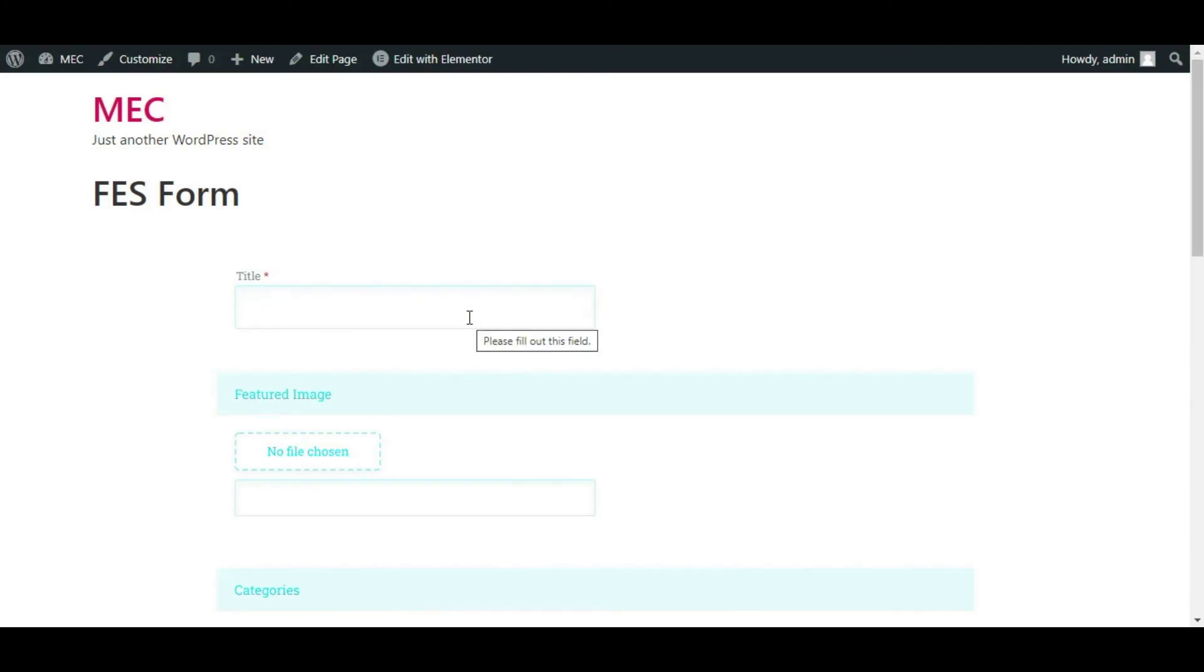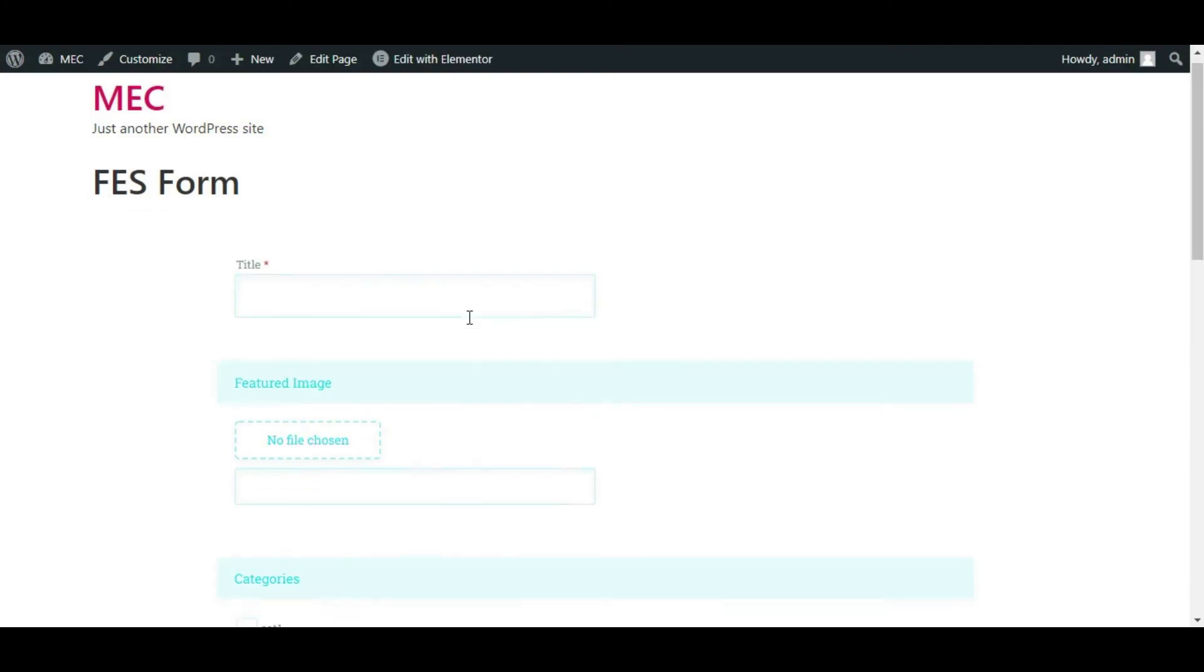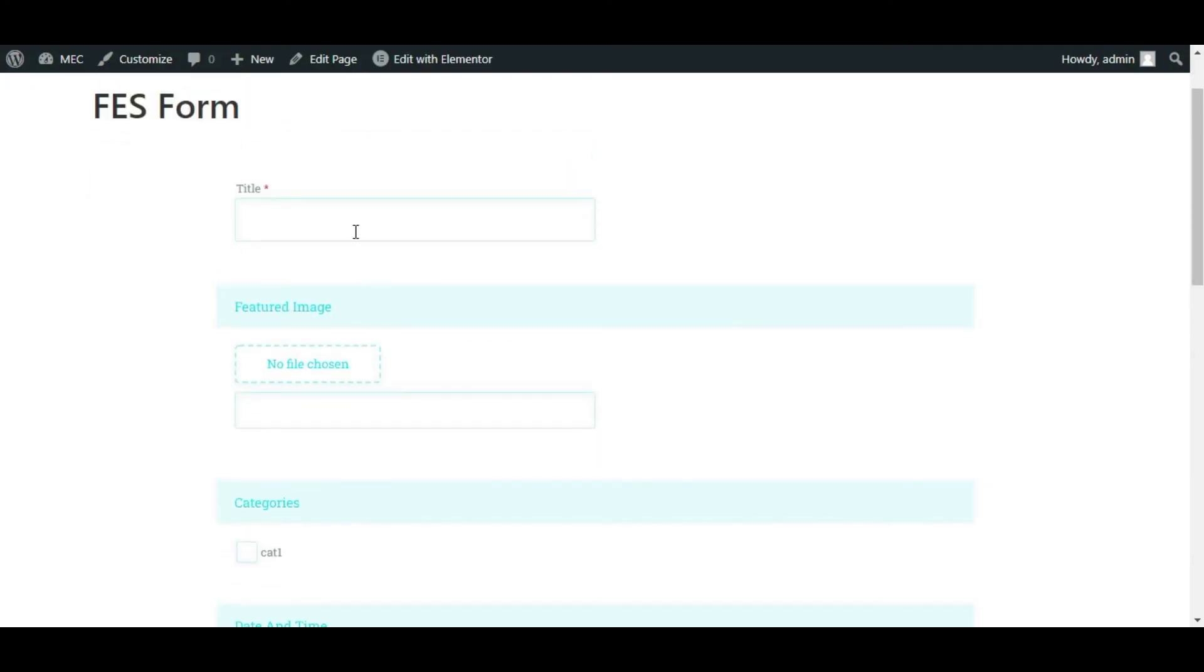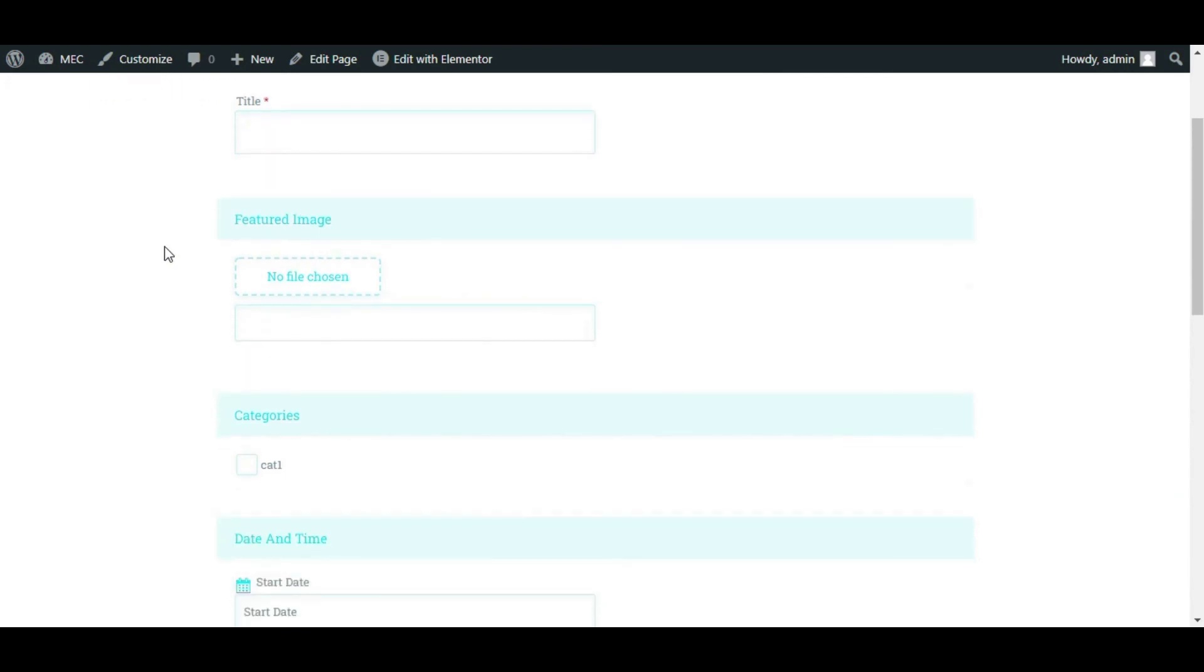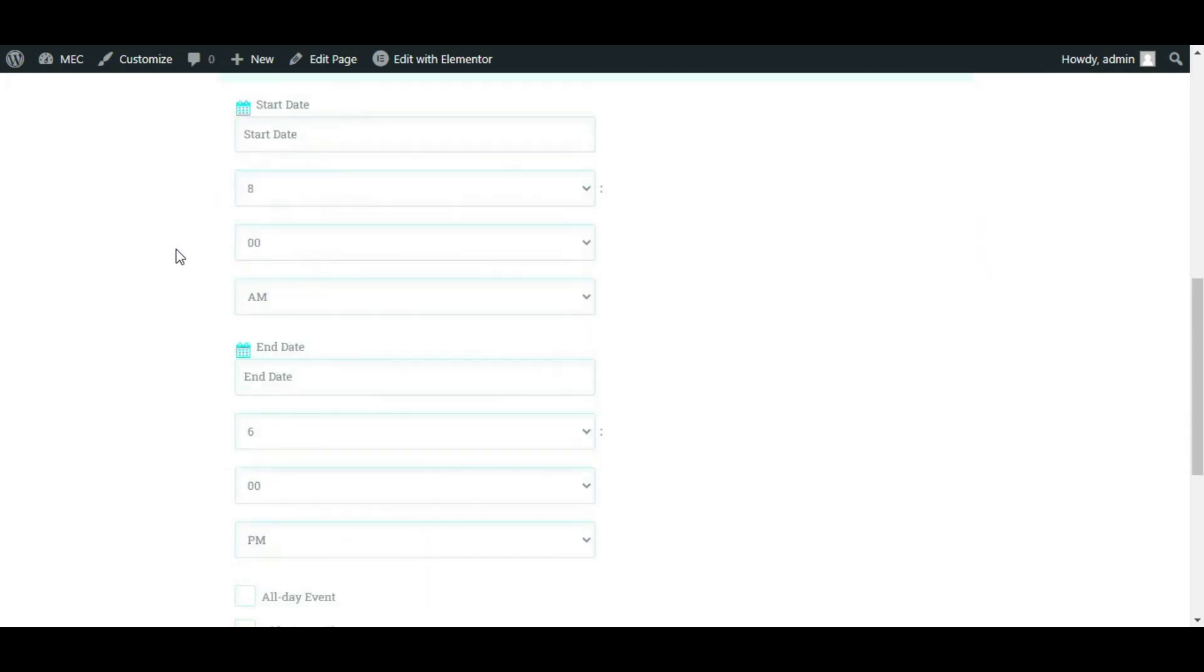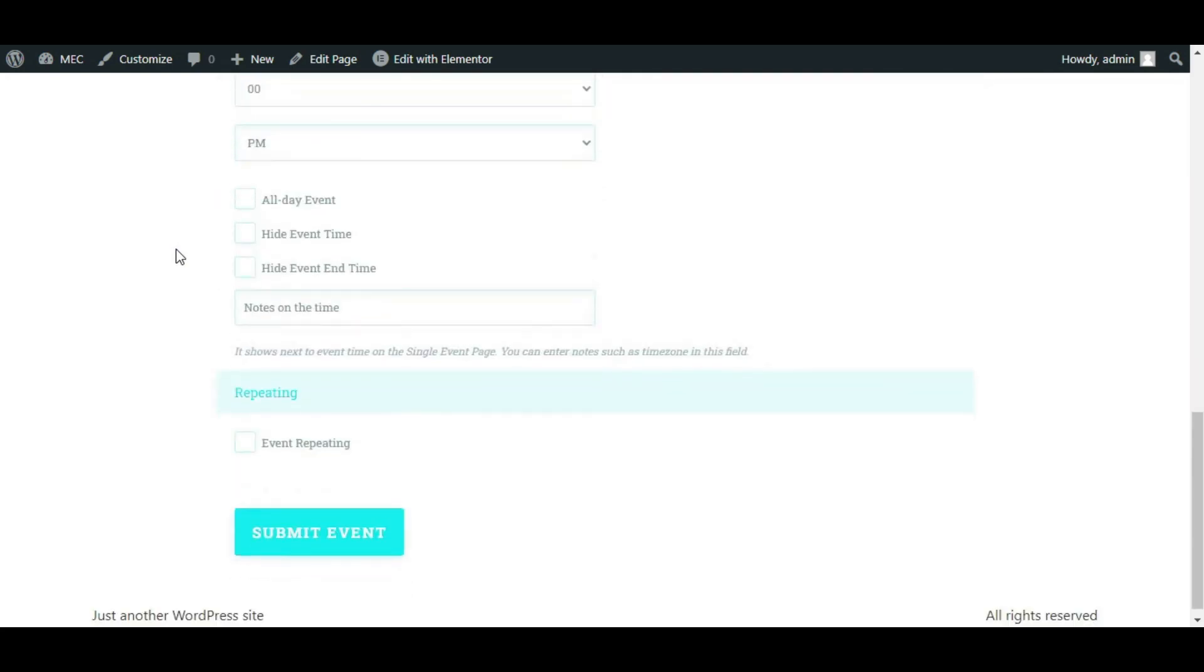As you can see, this is the design on my page, just like what I did in Elementor page builder. And we can design your forms of your front-end event submissions simply using our FES Form Builder and the Elementor page builder that we integrated with it. Hope you enjoyed the video, and that's all from me.